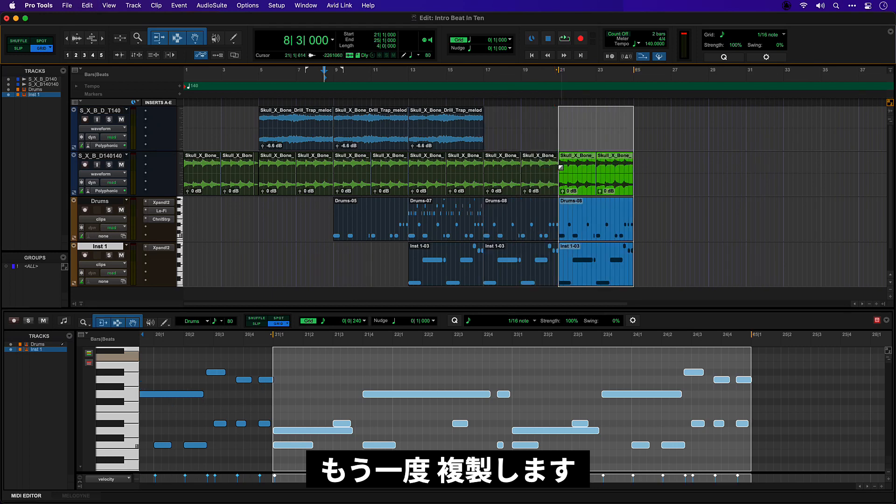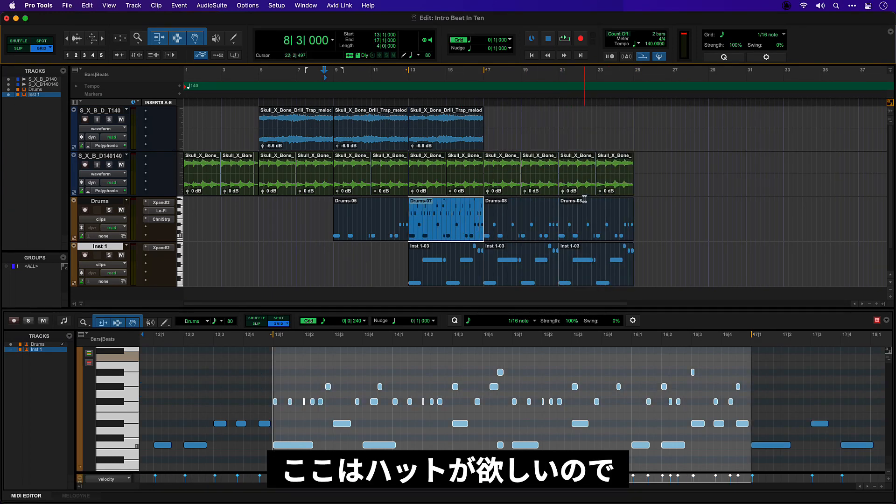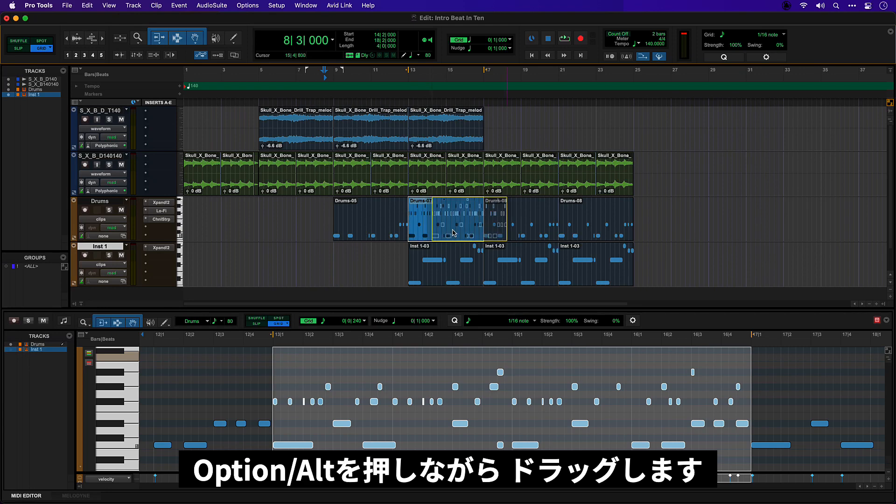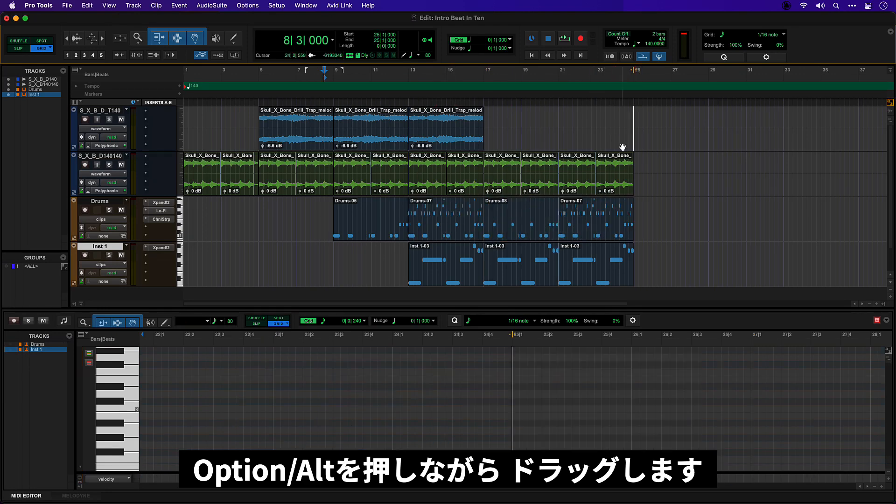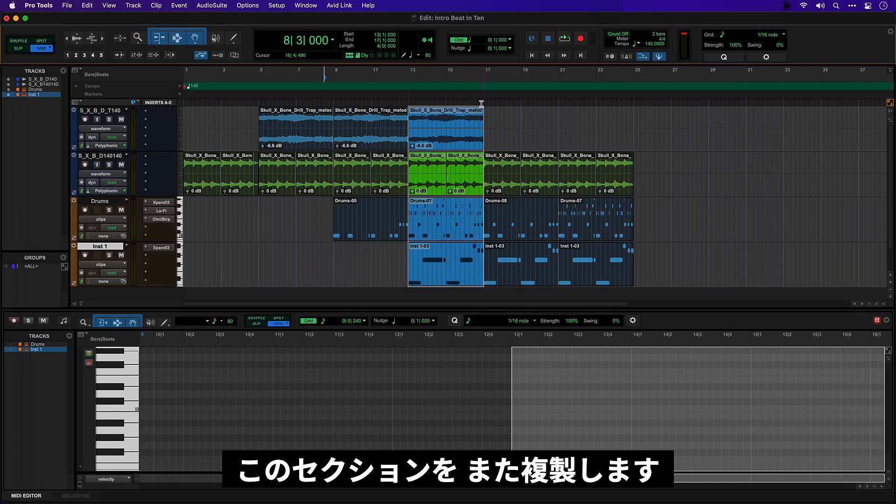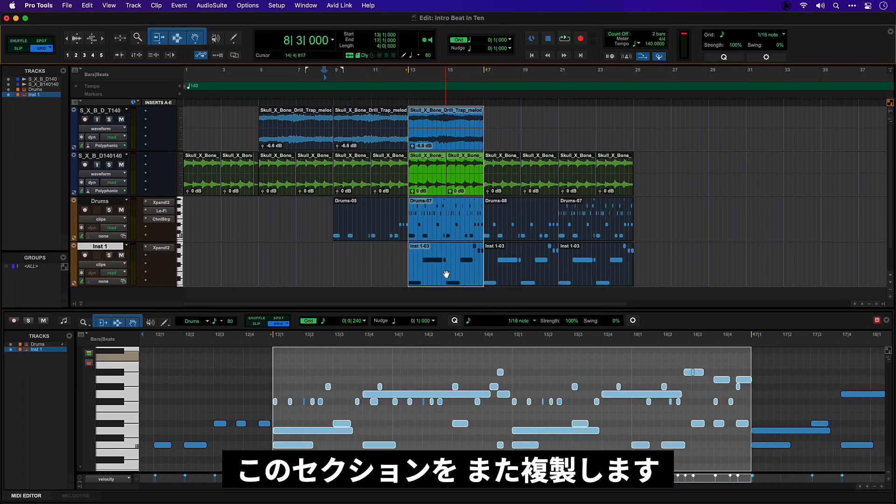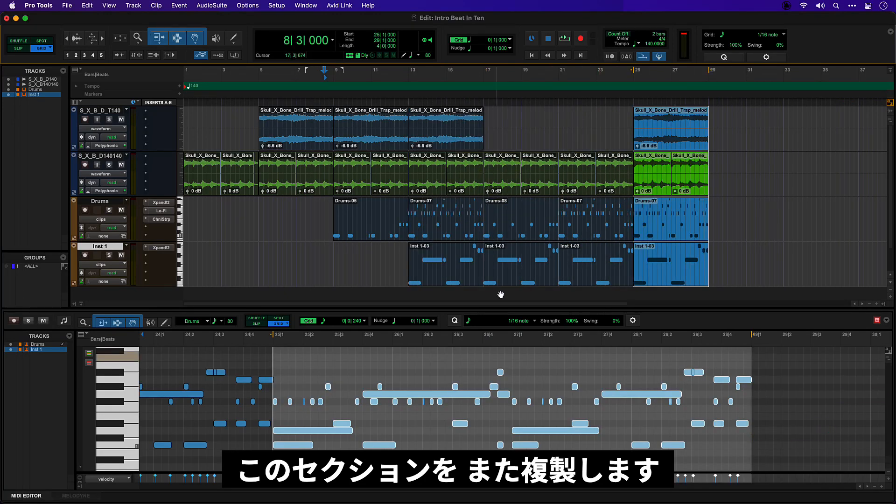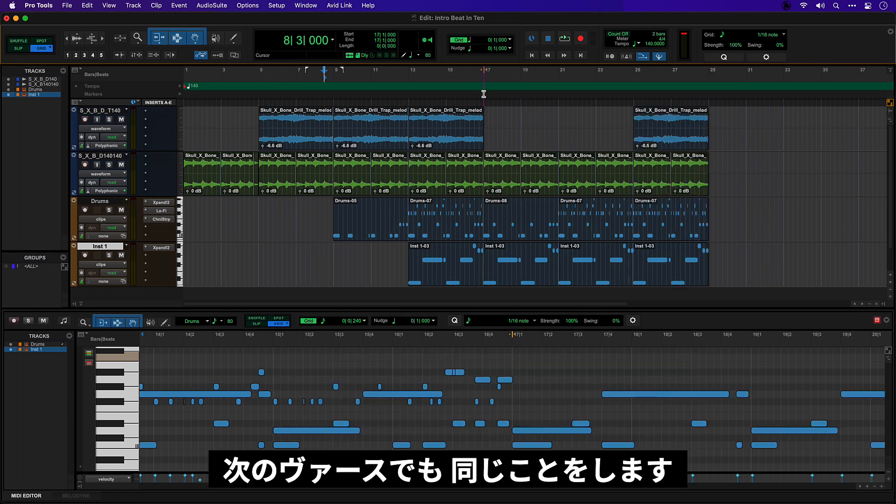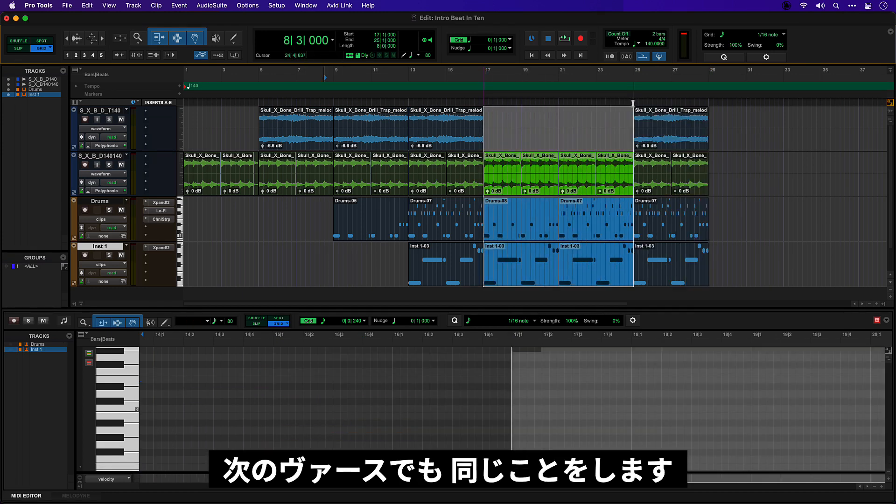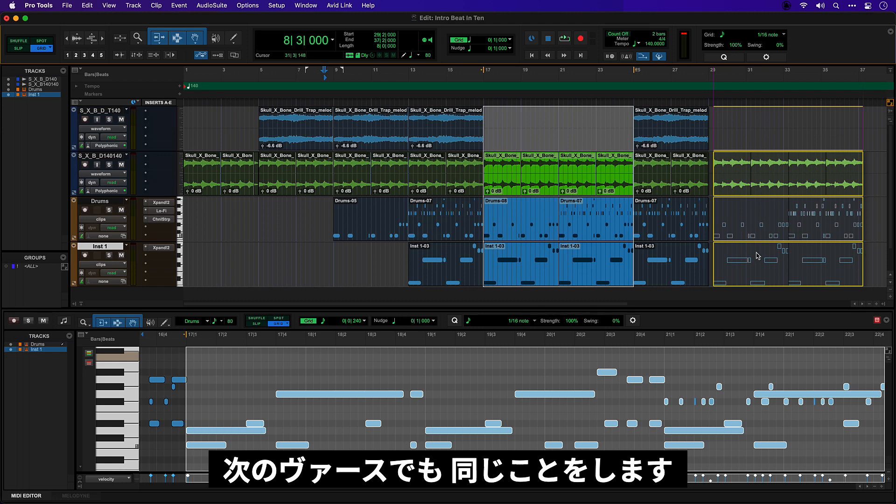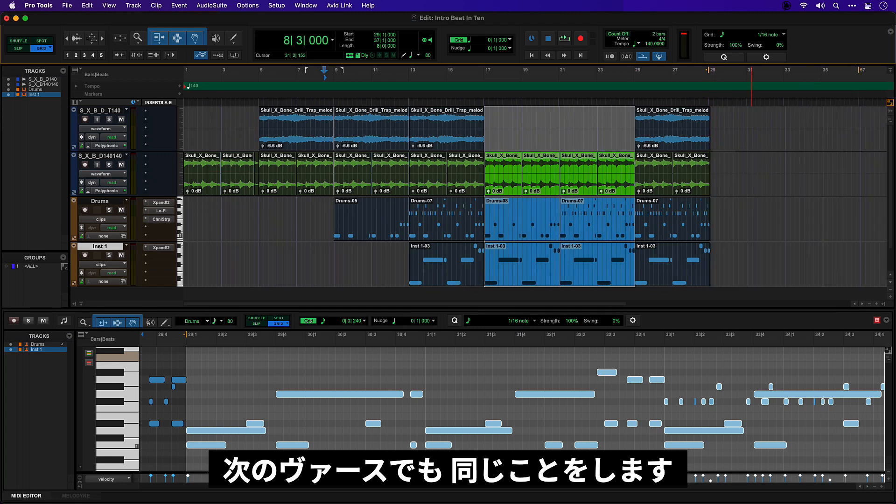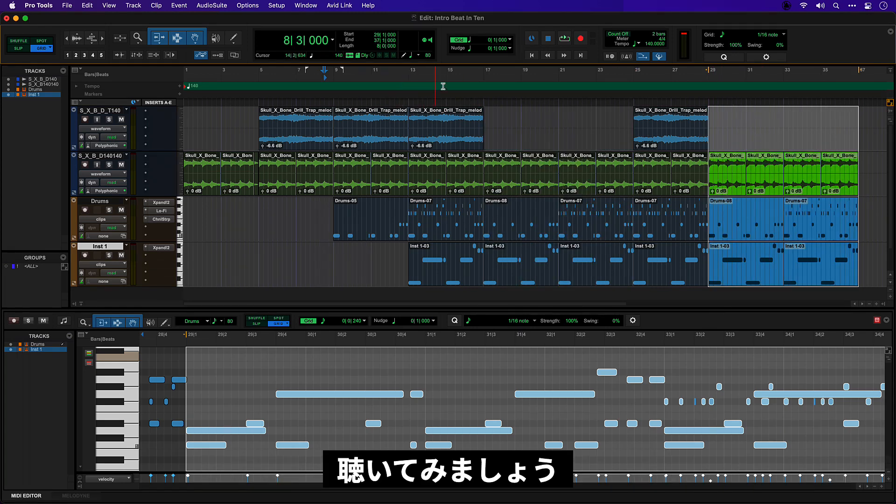And we'll go again. But this time actually I want to bring the hats back in here. So I will option drag the full beat version there. And then we'll come back in with the whole beat here. And let's do the same for another verse. Let's see what that sounds like.